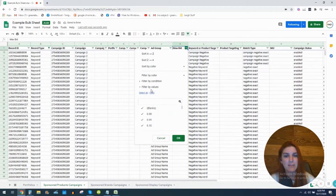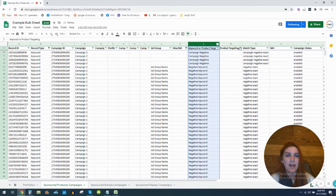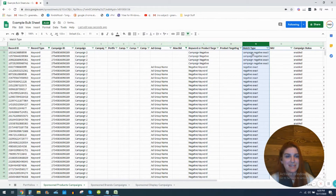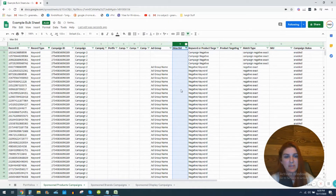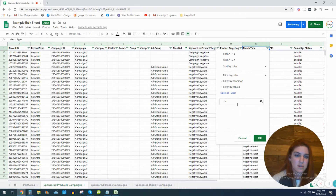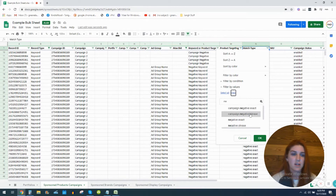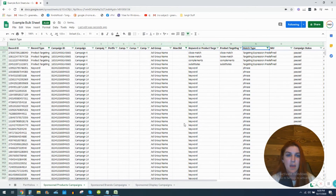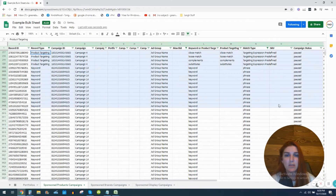I'm going to go to my max bid column, clear and set blanks — and if my match type is set to negative, I'm not going to show any max bids there, because you don't bid on negative keywords. So I'll clear those and find all these blank cells. Here we go — what I have now is all my keyword and product targets showing blank in the max bid column.